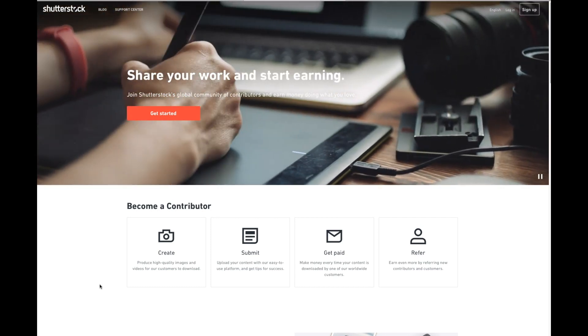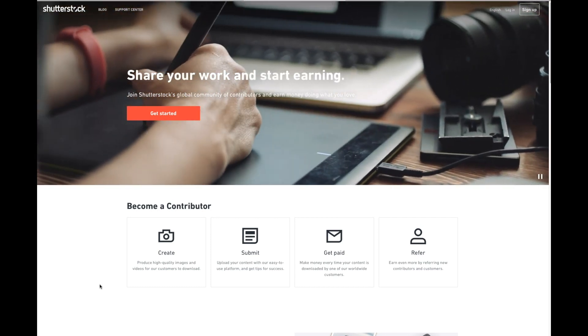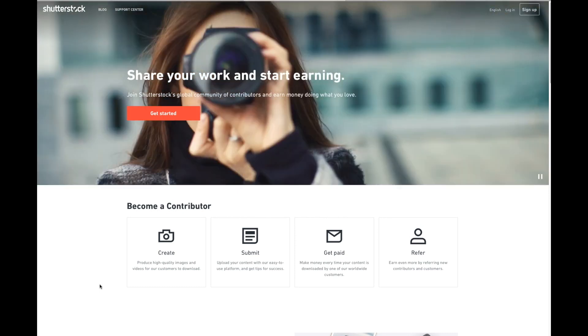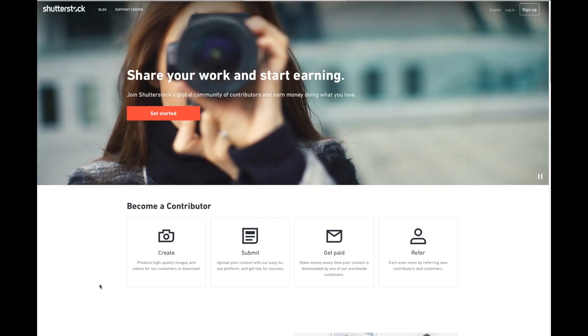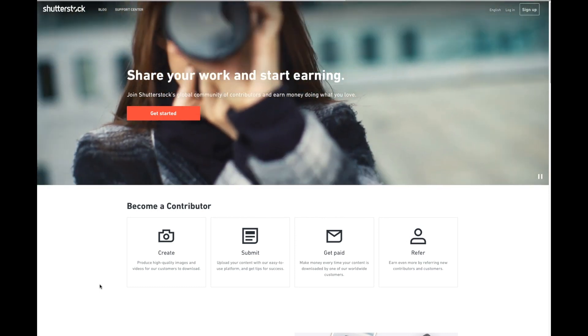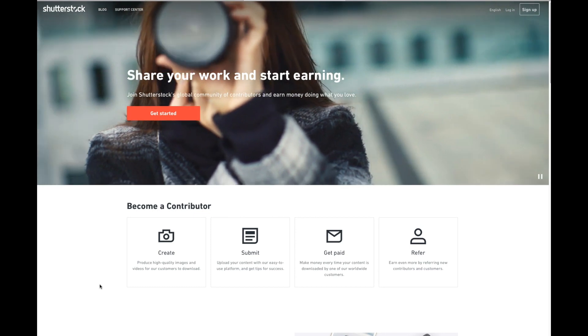Full disclosure, if you use the link below, I do get a small commission of four cents if you would sell any photographs.